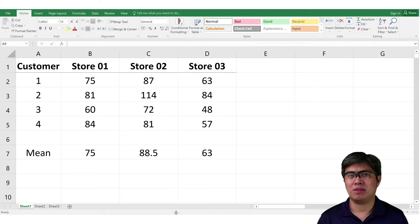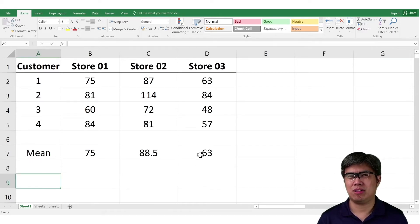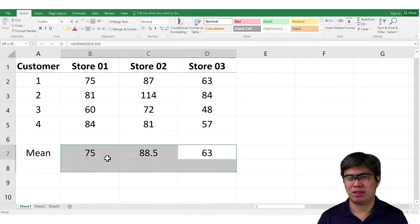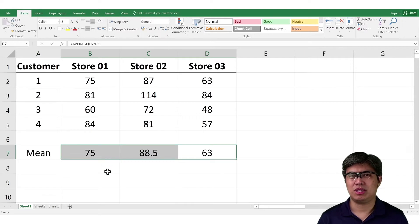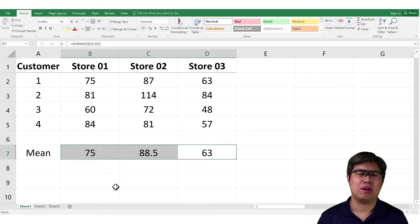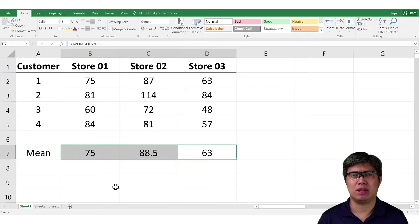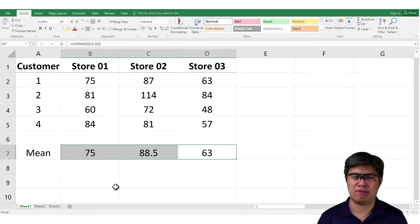So we get the mean from each group or from each store. So we have 63 all the way to 88, which indicate, based on observation, they are different from one another. Now, we want to test that observation if using ANOVA will net the same result or it will differ.